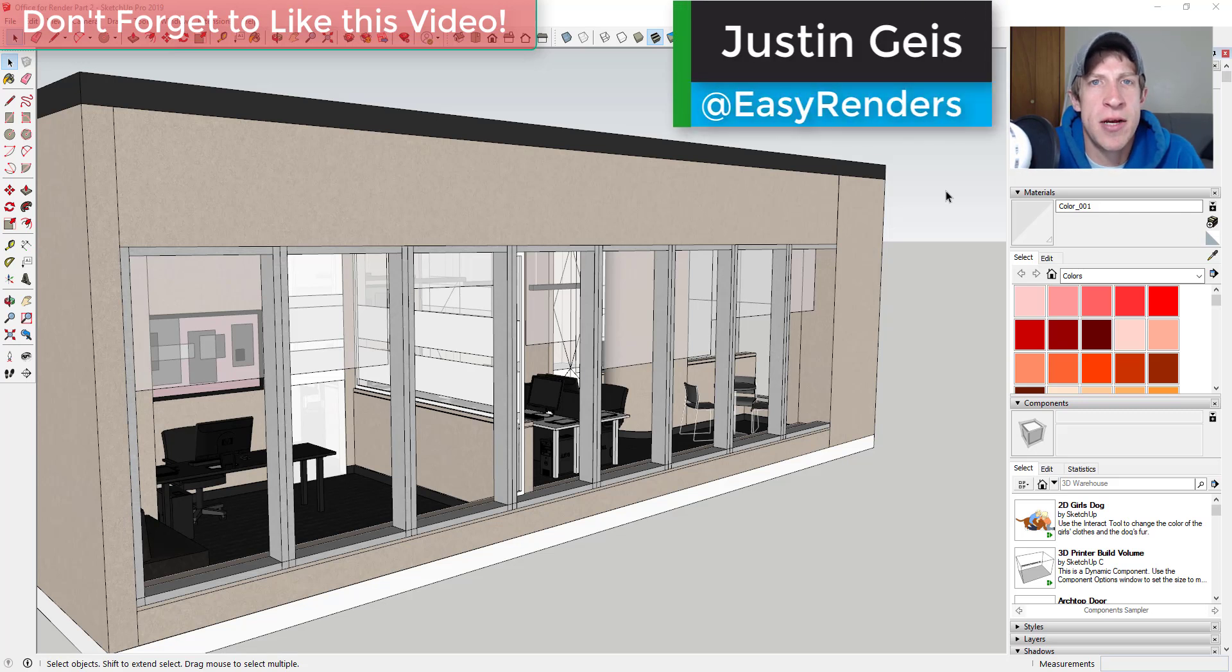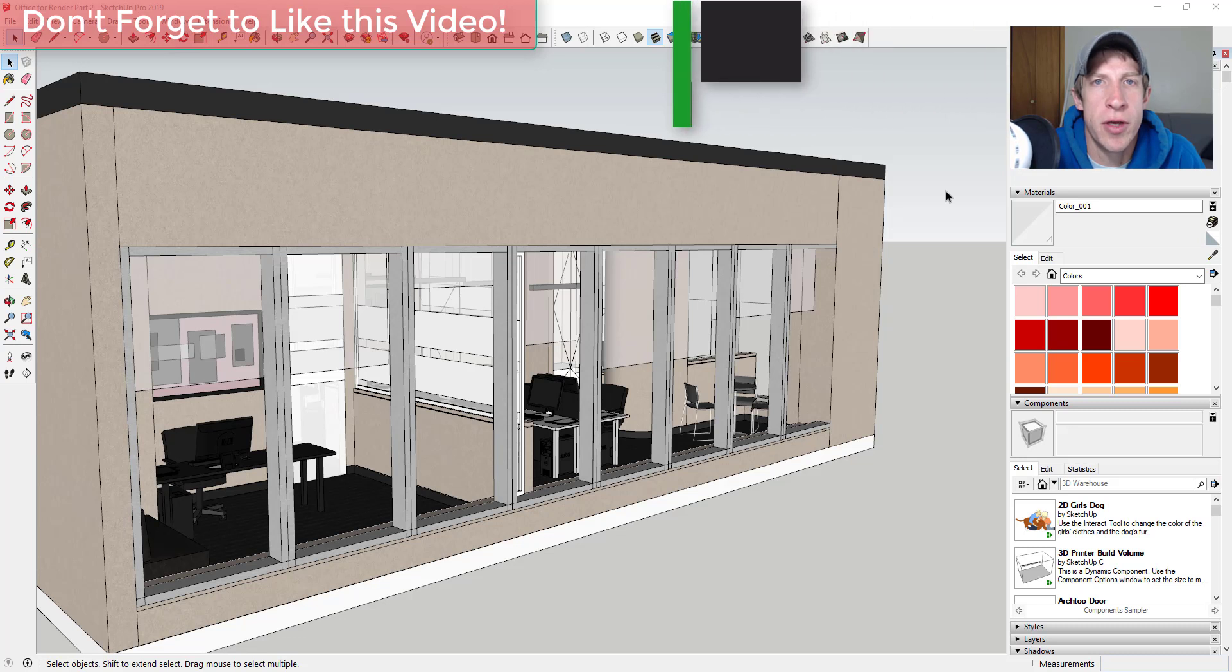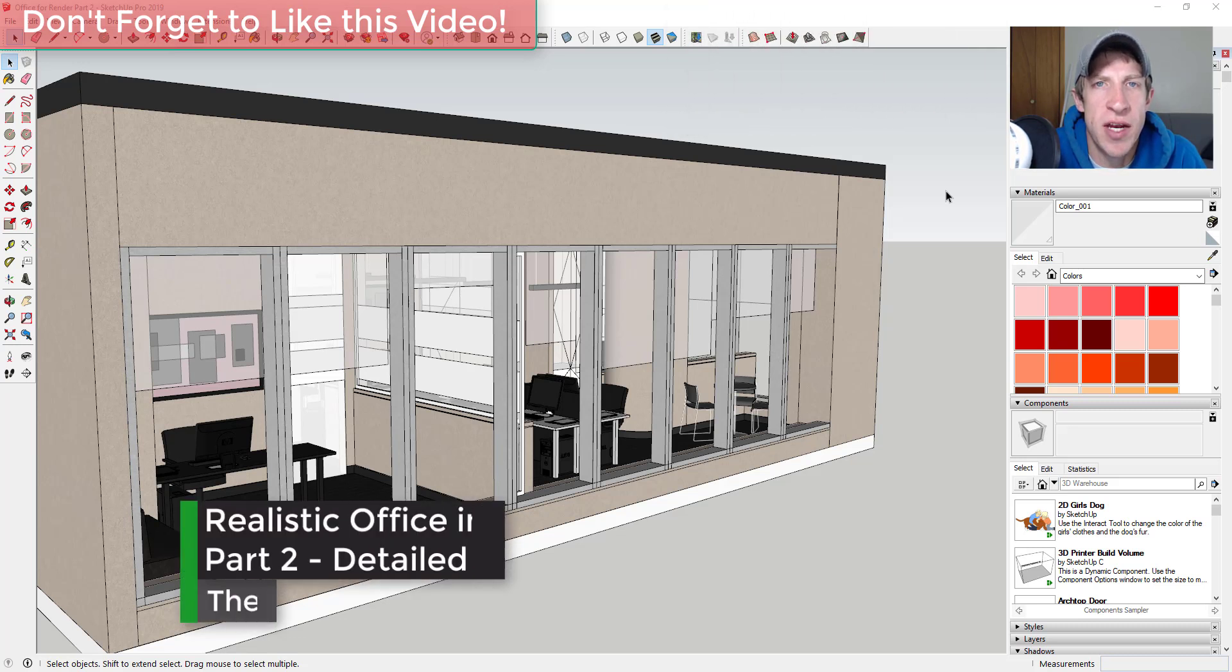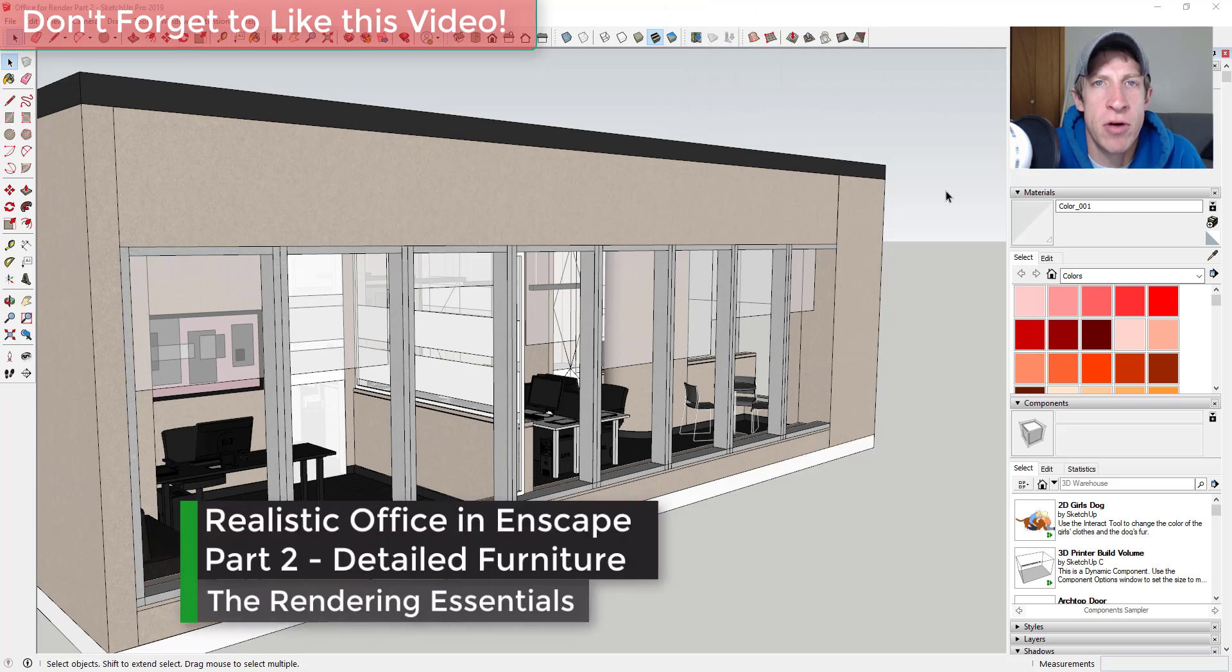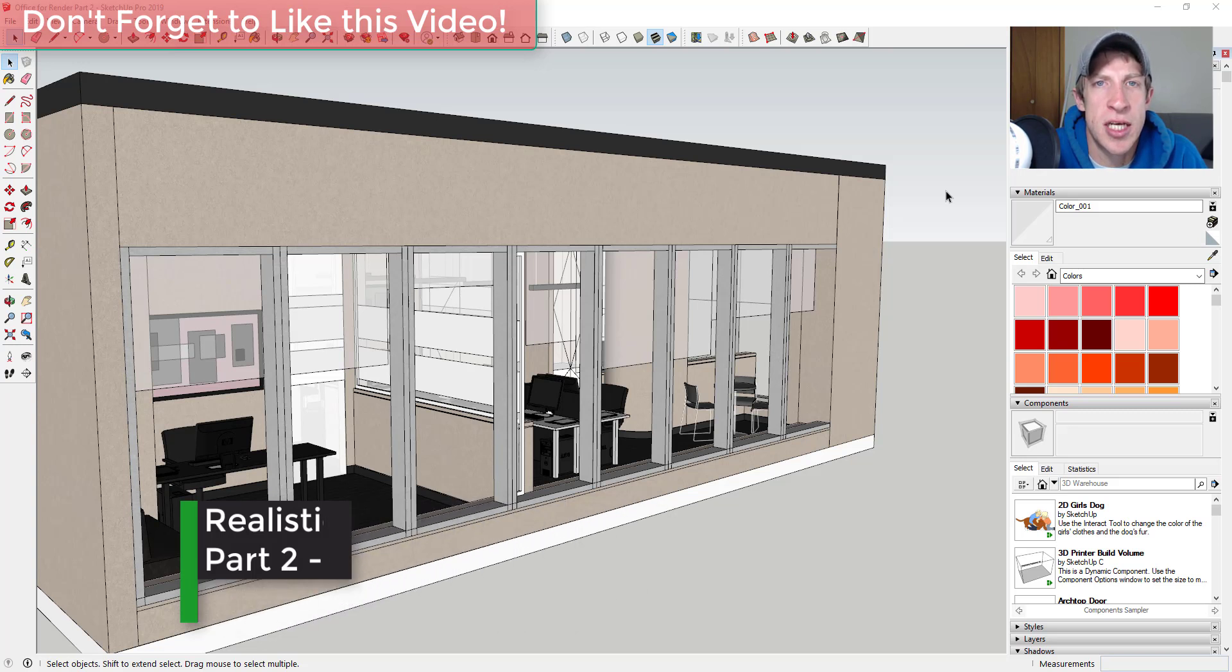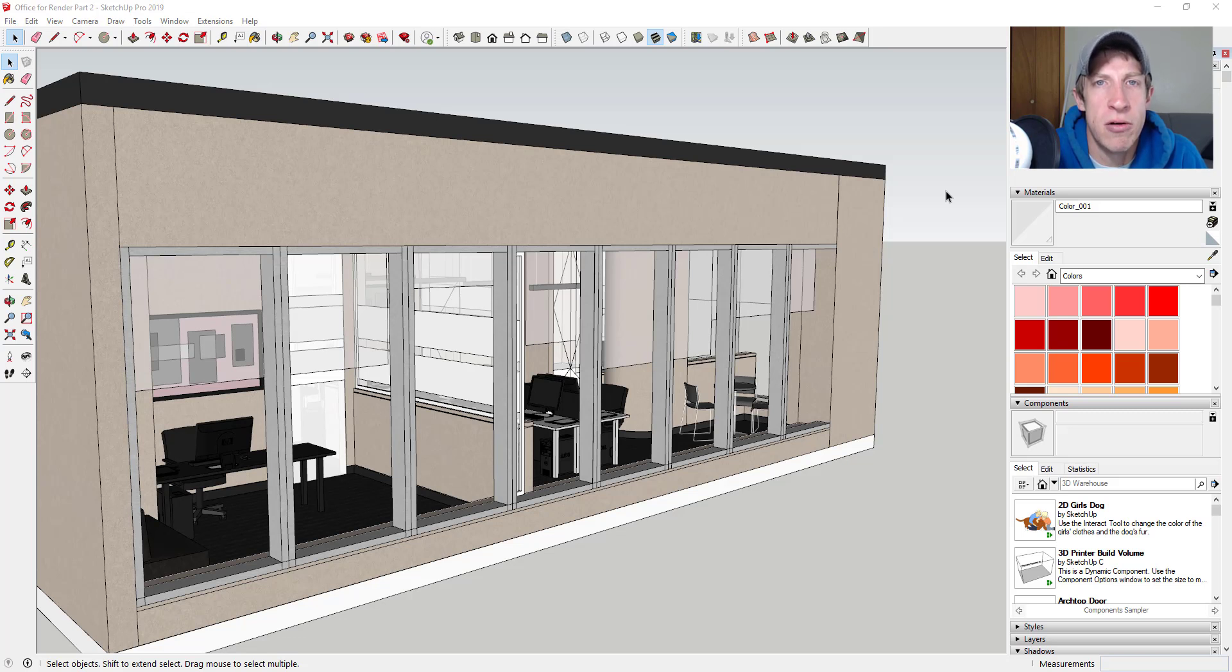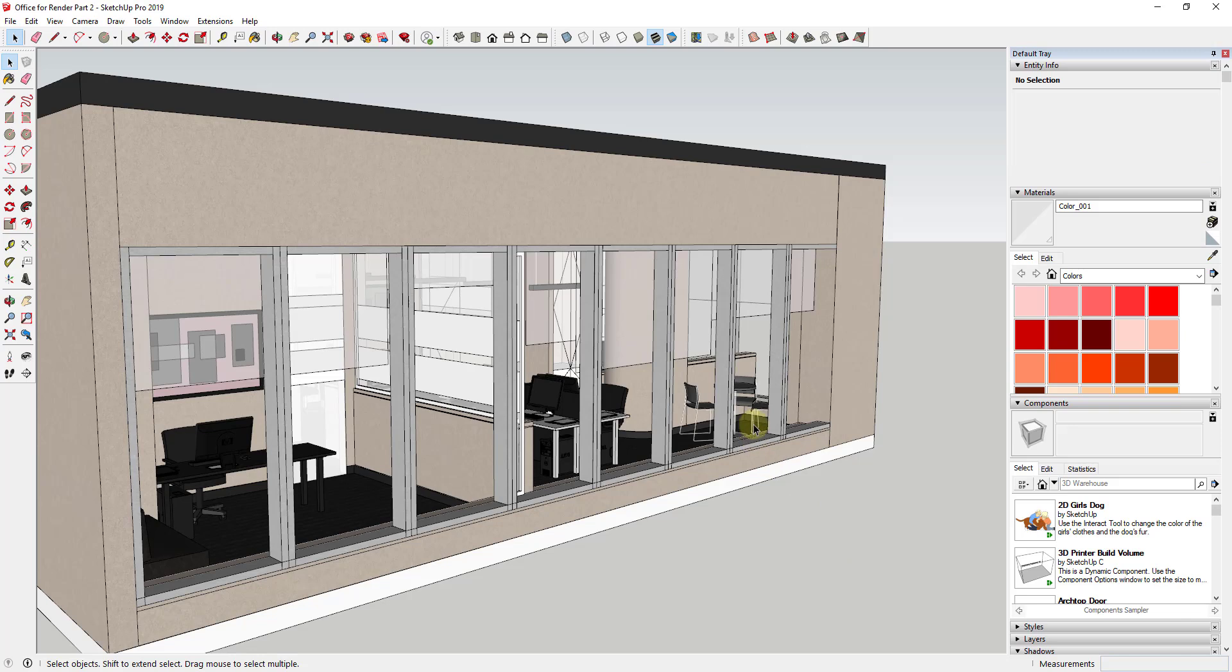What's up guys, Justin here with TheRenderingEssentials.com back with another SketchUp and Enscape tutorial for you. So in today's video we're going to continue our series on creating an interior render of an office building using SketchUp and Enscape. I will link to the entire playlist for this series in the notes down below. Now let's go ahead and just jump into it.